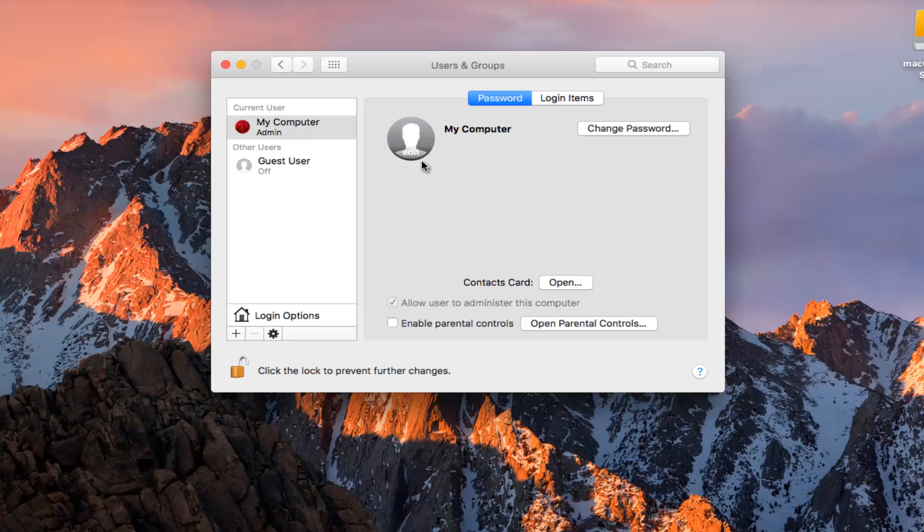So just take note of that. It's going to be very important when you're signing into your computer. You need to know what account you're logging into.